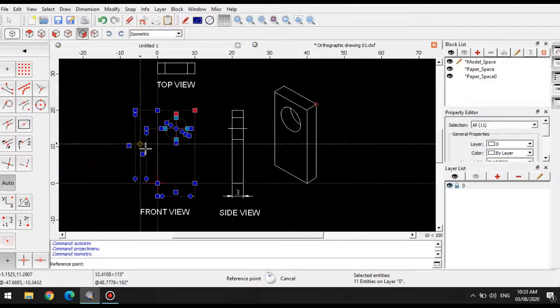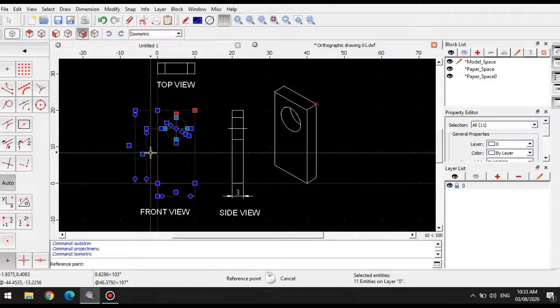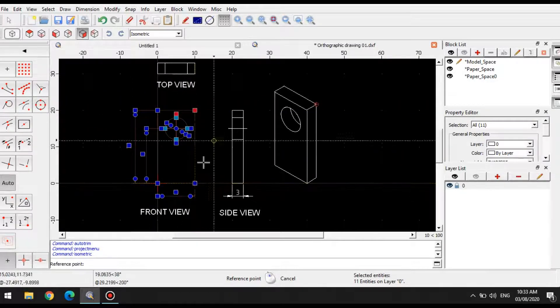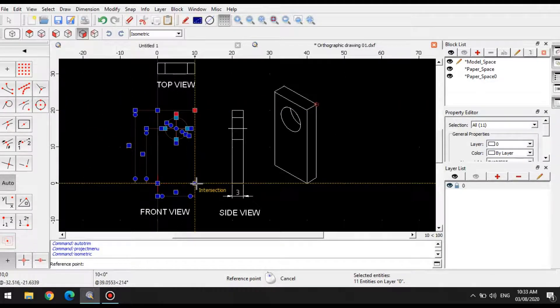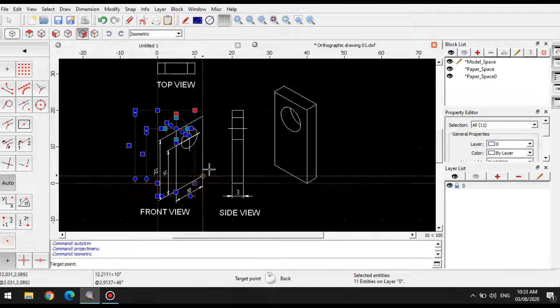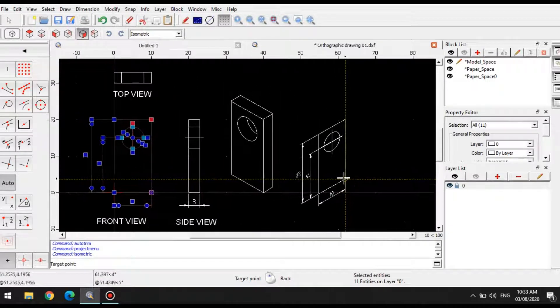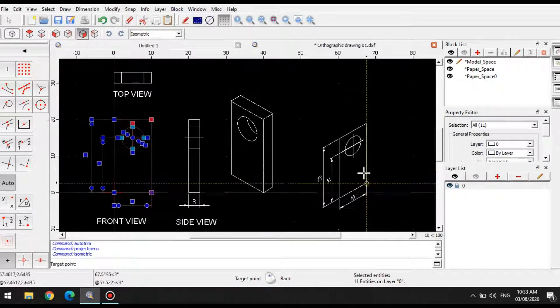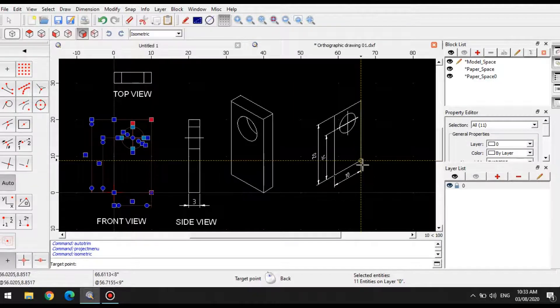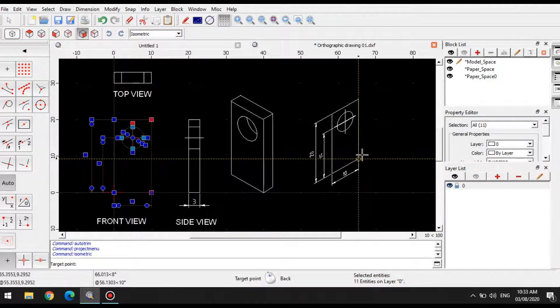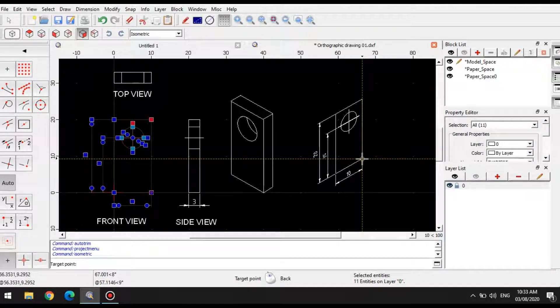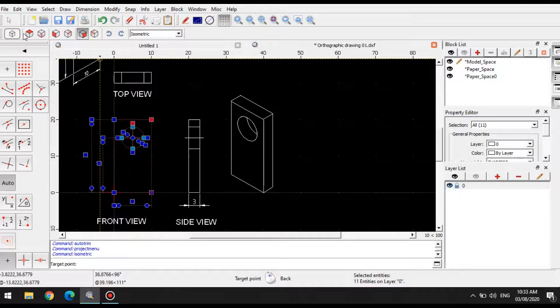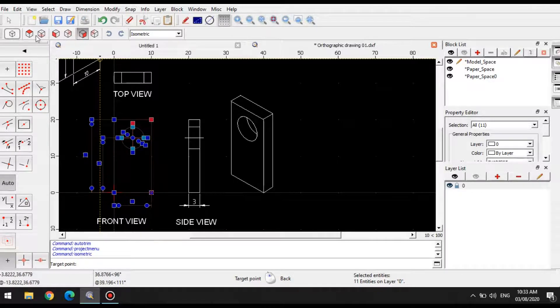You simply select the reference point first. So let's say I choose this reference point. You simply place it on the appropriate area. Now you will notice that this is not the correct orientation. So you can change the orientation by selecting it up here.